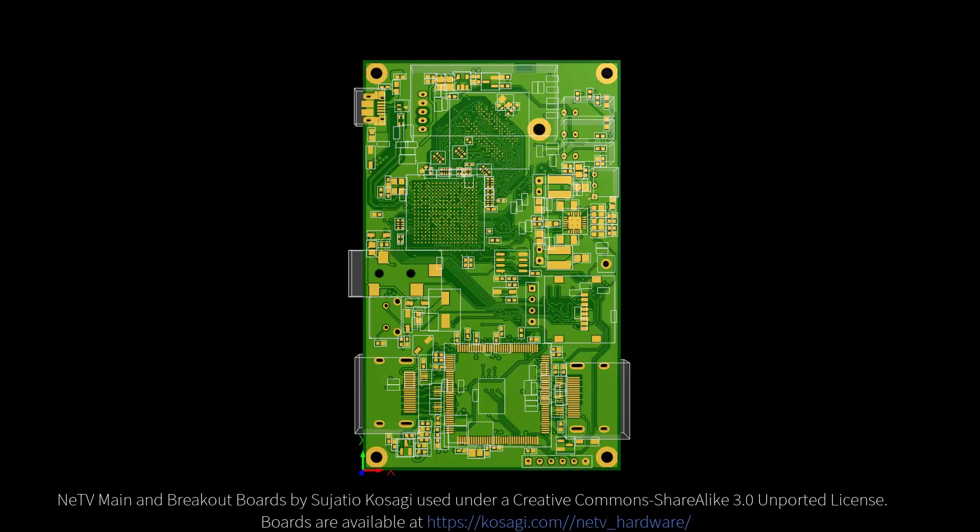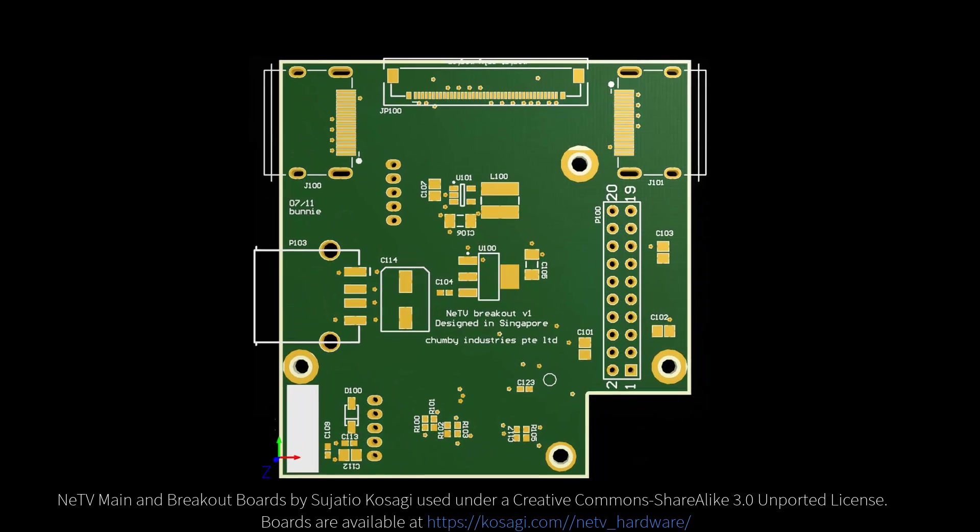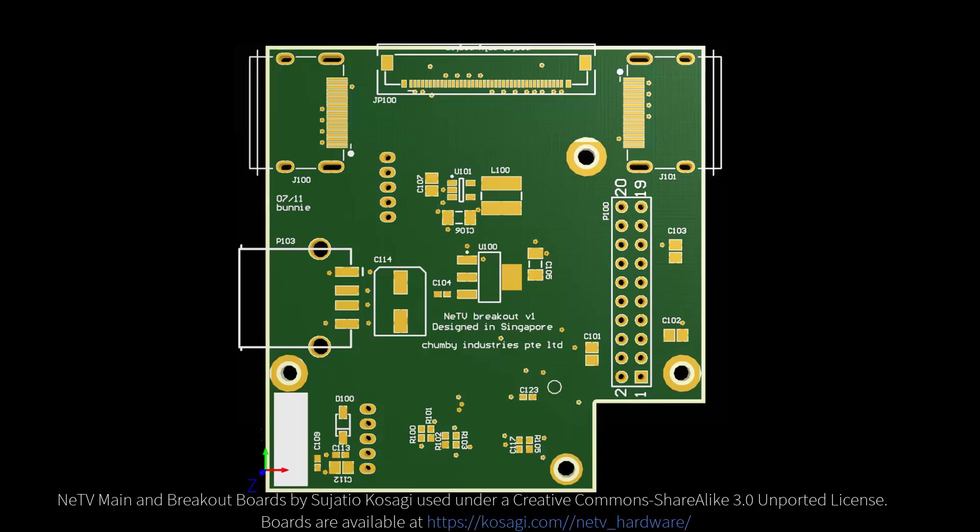In addition to the main board that came from Altium Designer, there is also a breakout board. In this part, we'll see how to attach this breakout board to the main PCB.